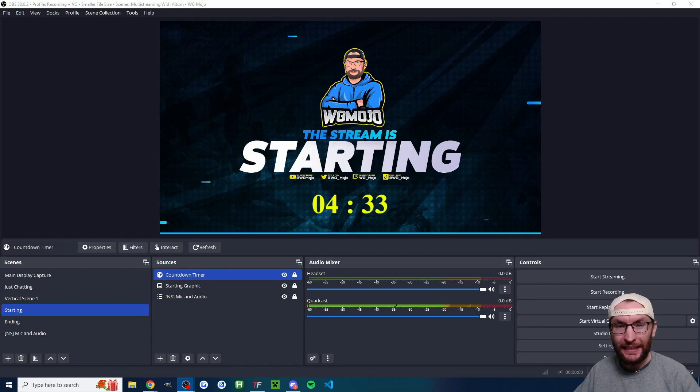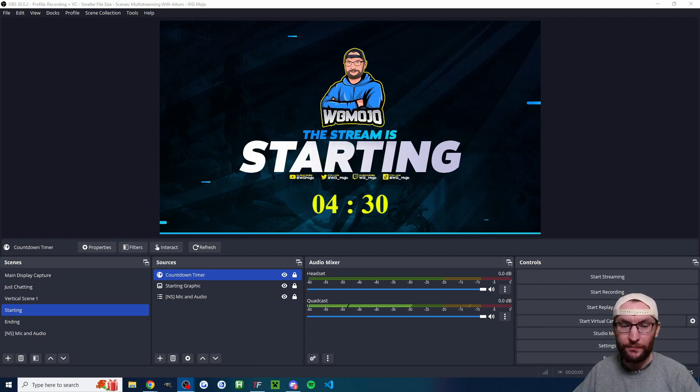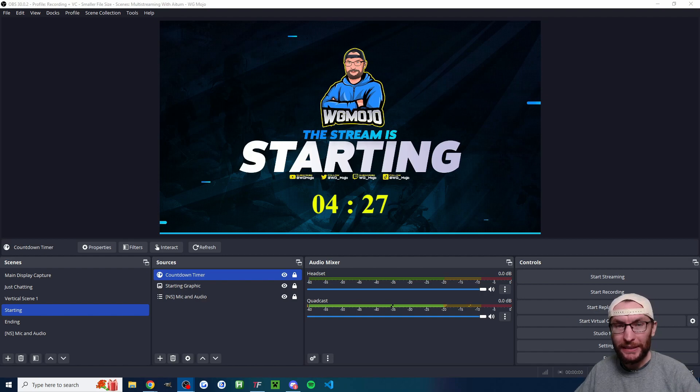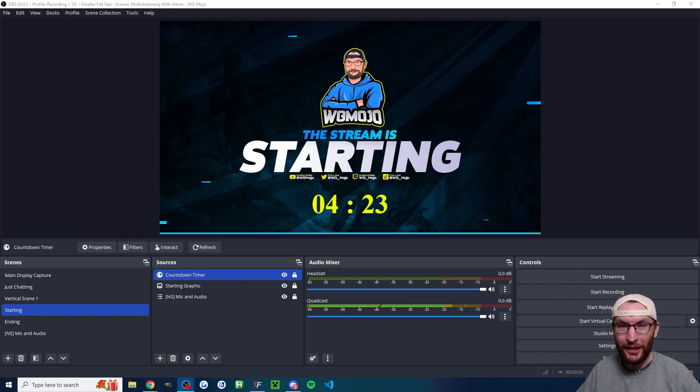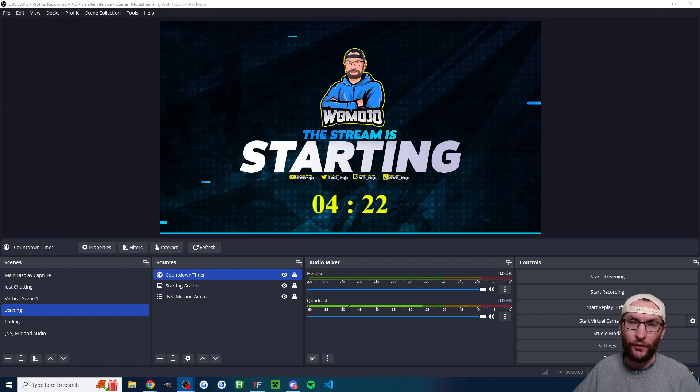Let's quickly and easily add a countdown timer to our OBS live stream. This is going to work for basically any streaming platform including Twitch, YouTube, Kik, TikTok Live and more.